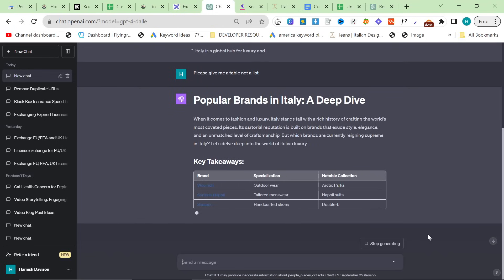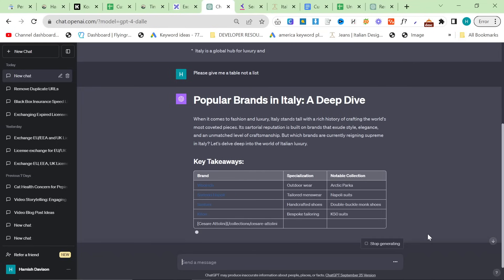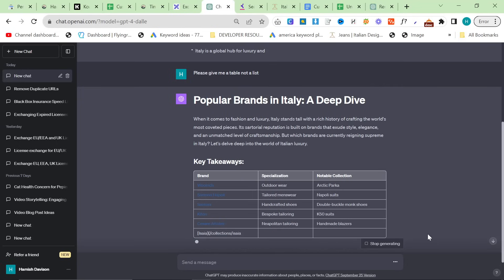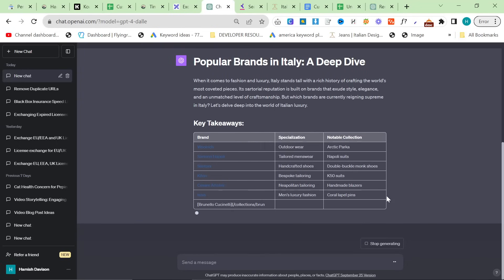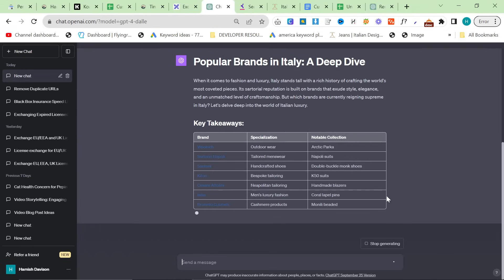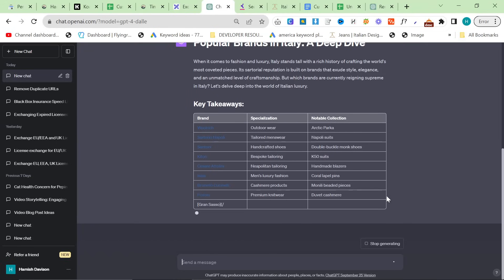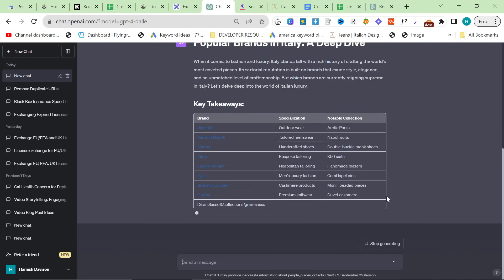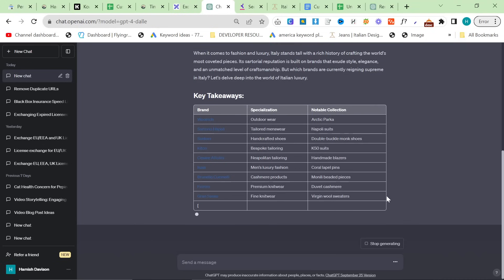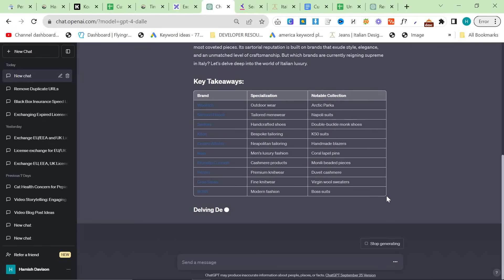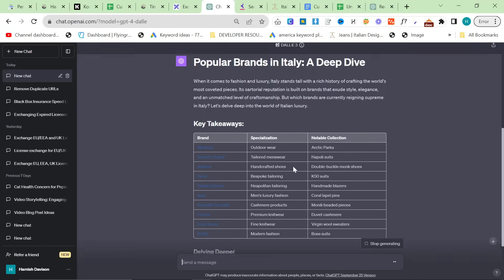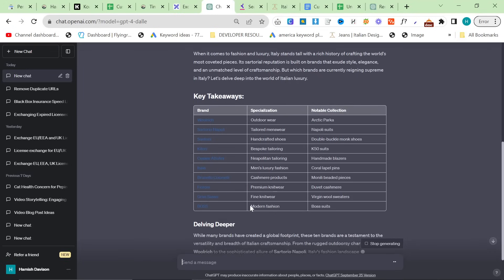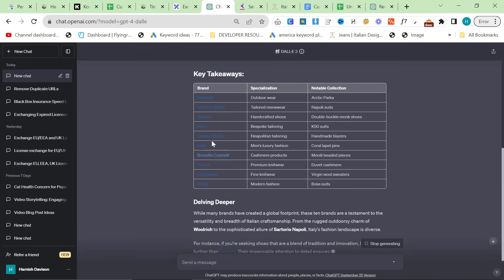Another thing you can do if you want is you can say something like, can you give me 10 internal links for an article about Italian brands. So as you can see, now we have our main brand series. I'm just going to copy that and you can just delete these. Just depends how you want to do it guys. Honestly, I'm just giving you different options. Again, you've got to kind of play with ChatGPT quite a lot. So yeah, just this is how I do it. This is how I'm writing a lot of content right now.